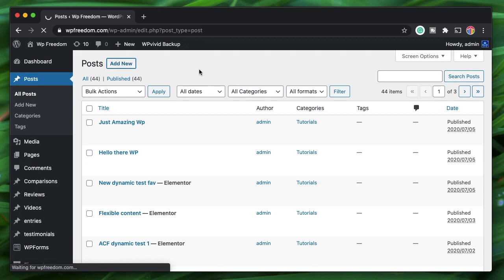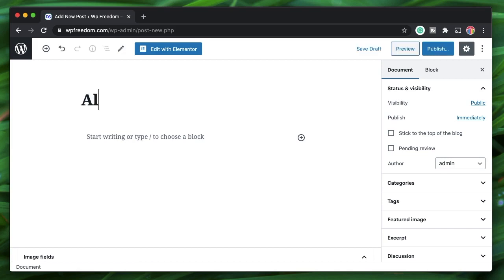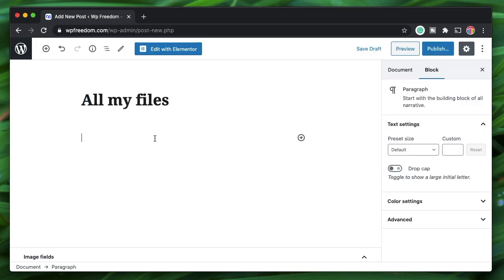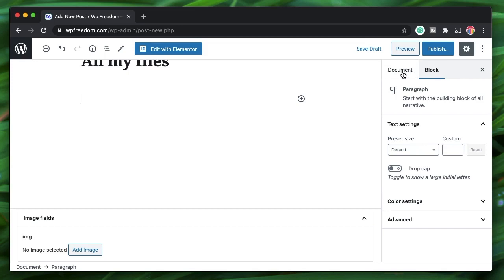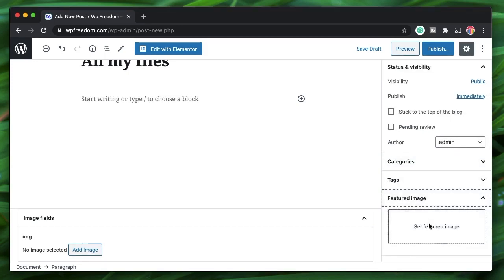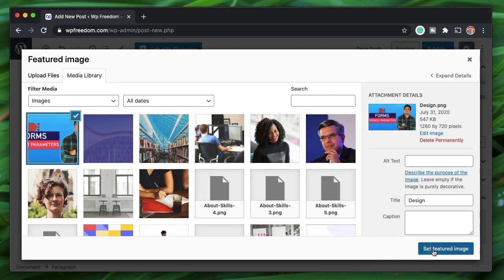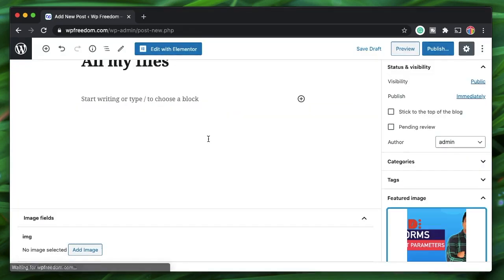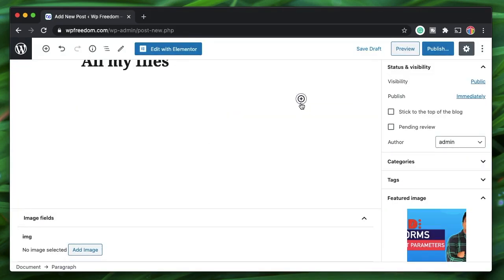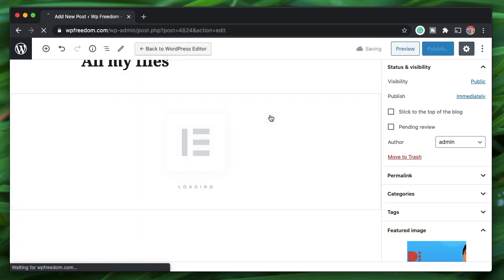Let's say I just composed a new post. I'll click on Add New, compose the post in Gutenberg, and call it 'All My Files.' I'll add a featured image, click on Document, go to Featured Image, add a featured image, then click on Edit with Elementor.